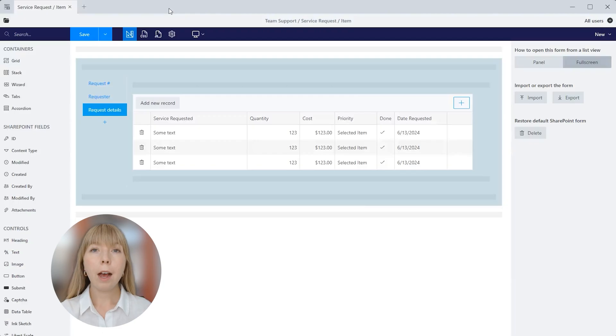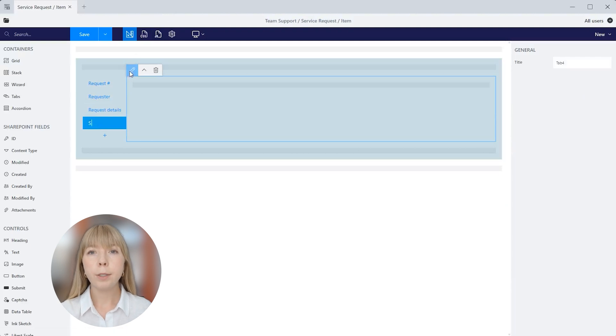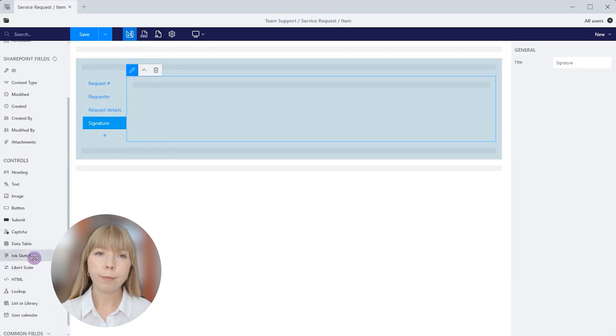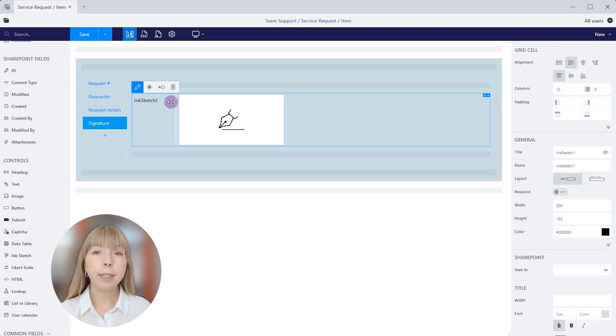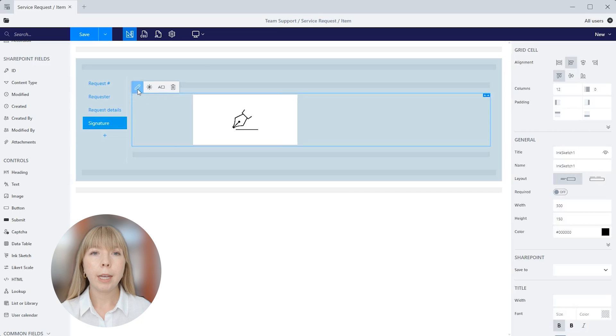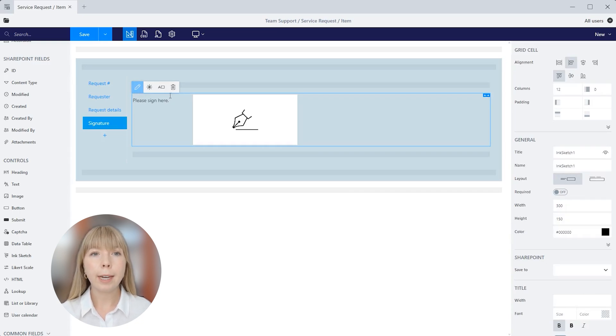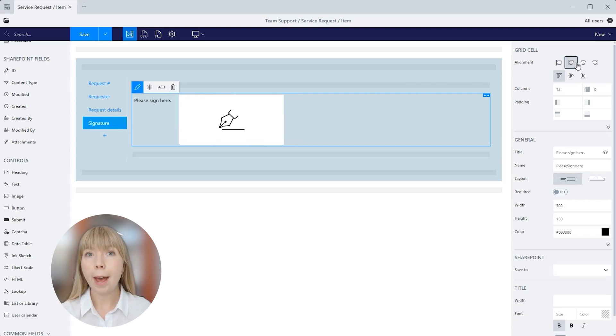And now let's add Ink Sketch Control to our form. I'll rename the tab to Signature and drag and drop the control. This control is perfect for collecting handwritten signatures or even drawings, diagrams, schemes or notes. Let's change the name to Please Sign here. Great, now we can make further adjustments in the settings on the right.